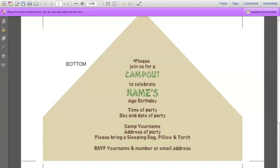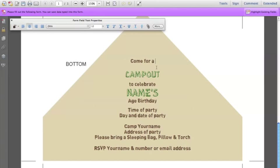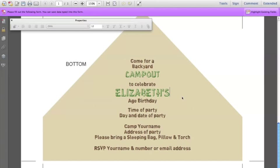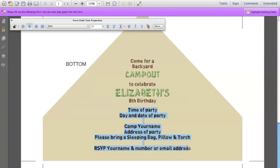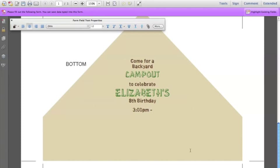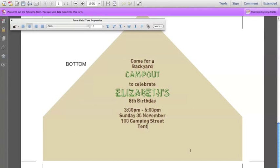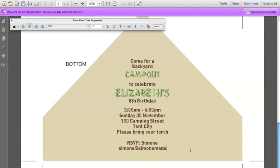You can change the text down here also. For example: 'come for a backyard camp out to celebrate Elizabeth's 8th birthday.' You can highlight all of that text and just type in your own party details — the date, time, address, any instructions such as please bring your torch, sleeping bag, or pillow, and then your RSVP details like your name and email address.